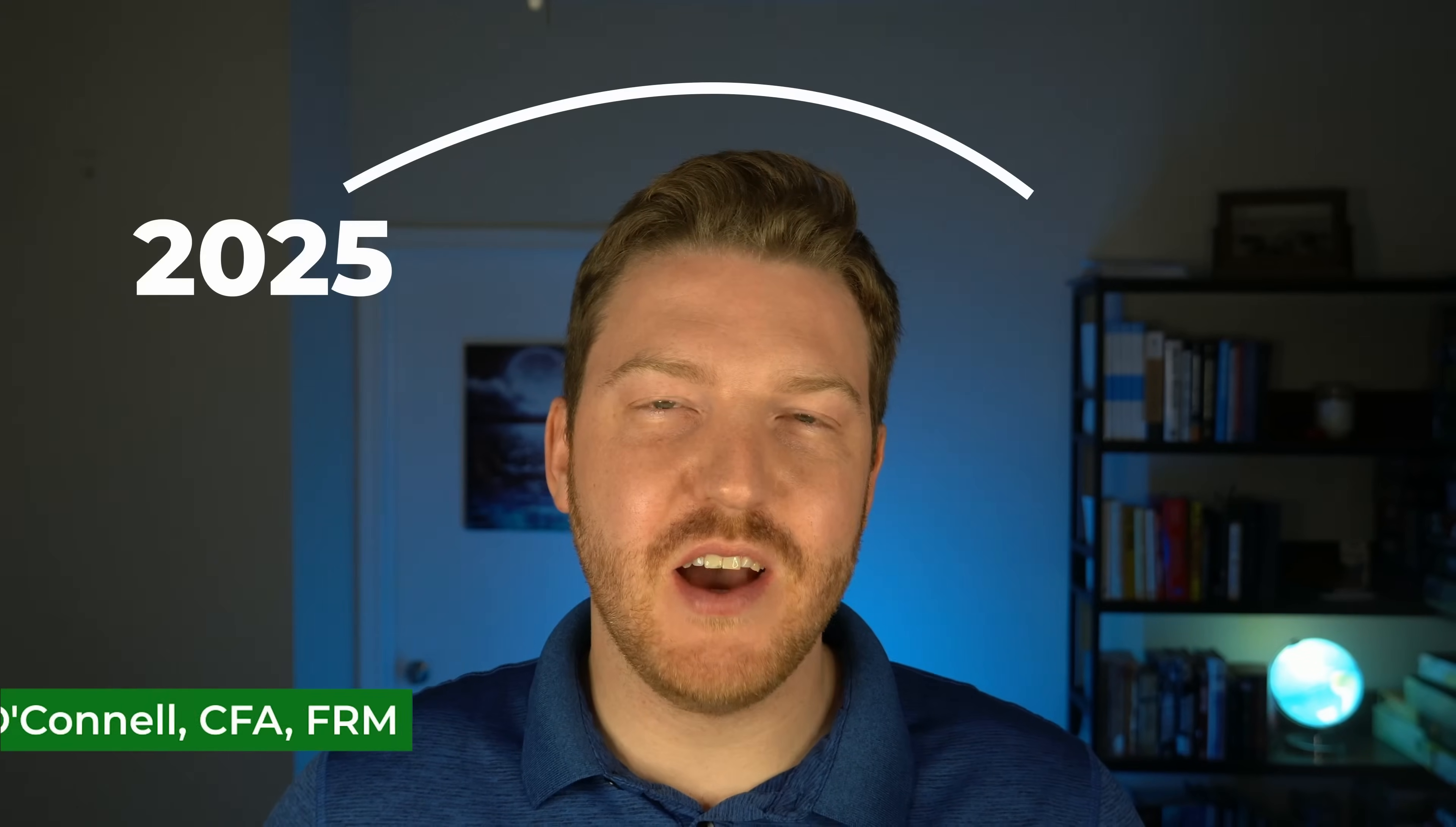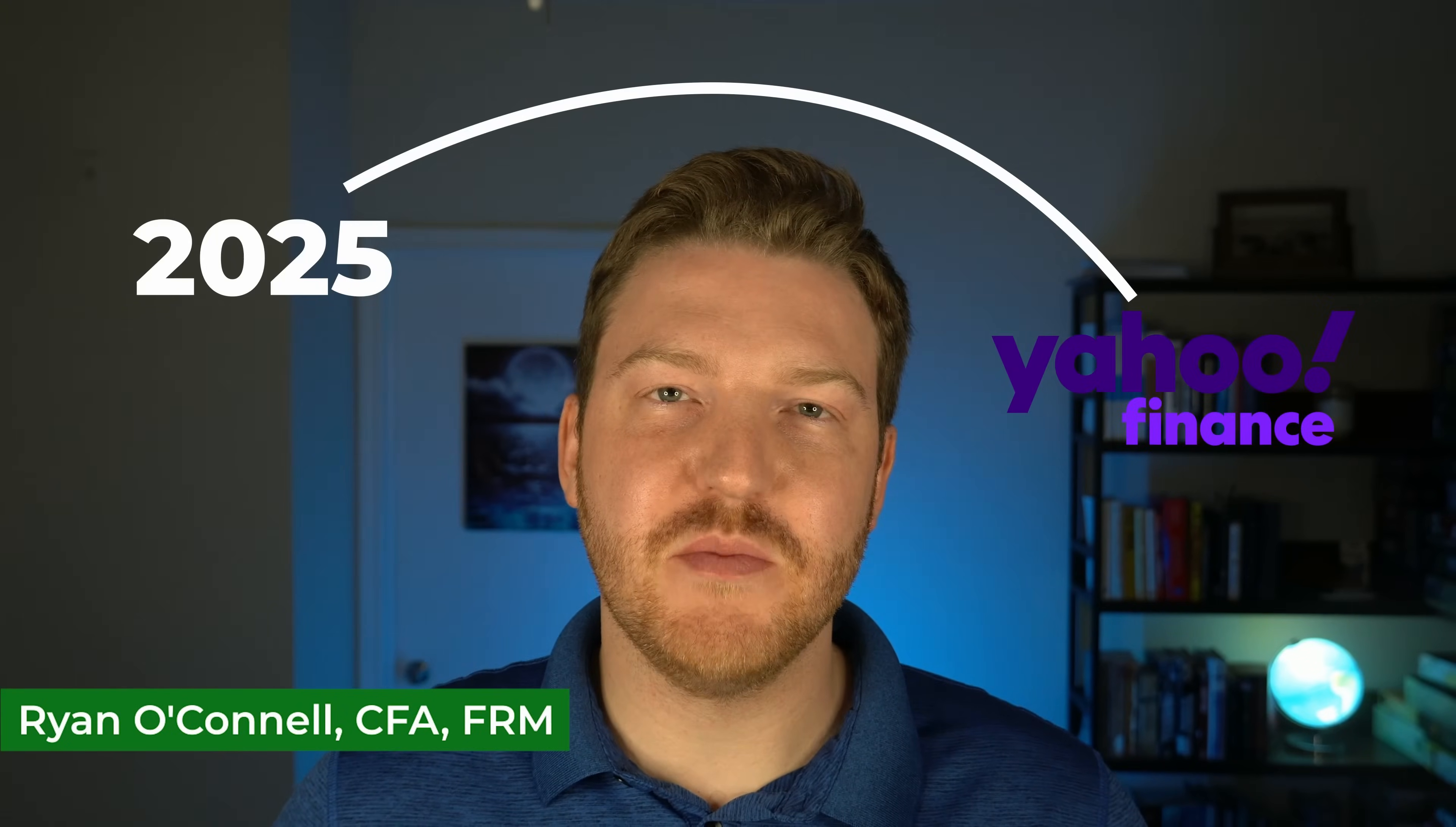For many years, Yahoo Finance has been the go-to place to get free data in Excel, but just recently they put that behind a paywall. I'm going to show you a way I found around that.